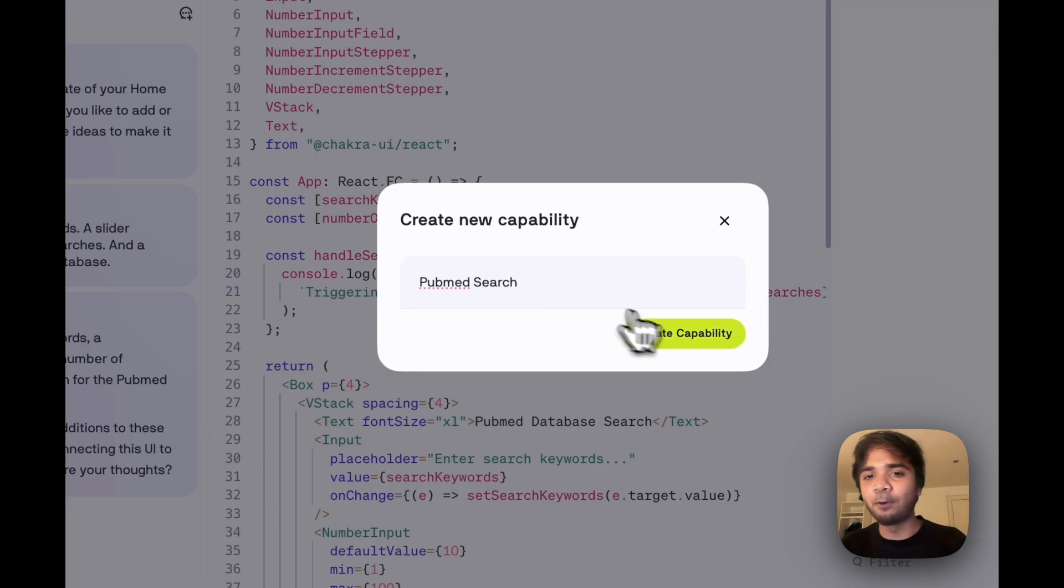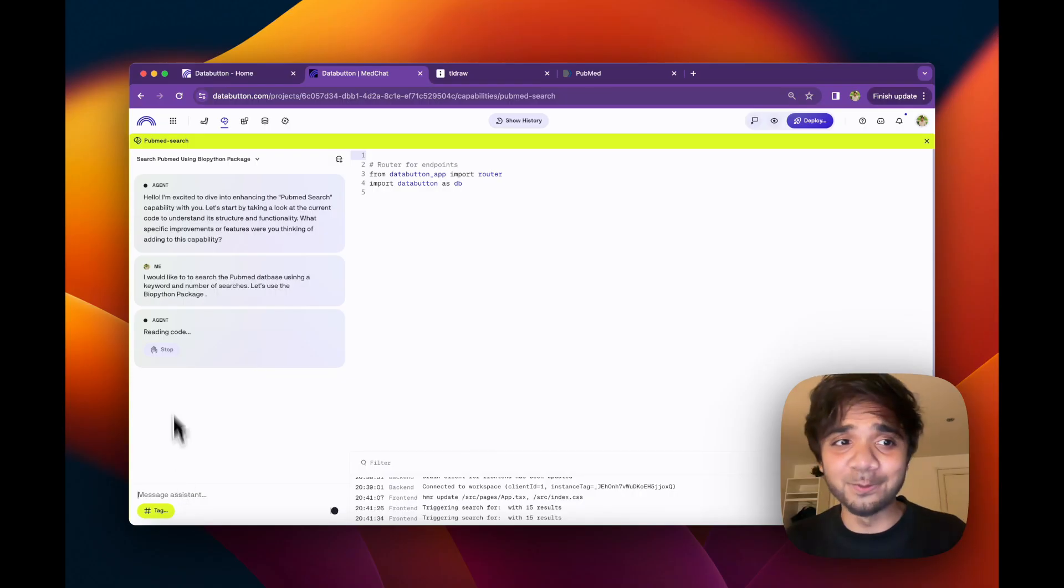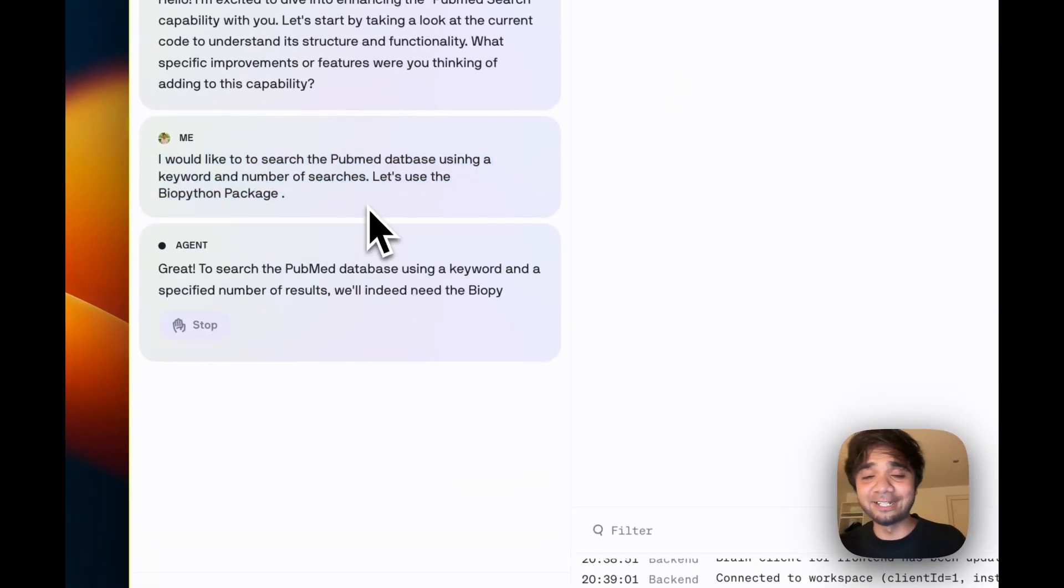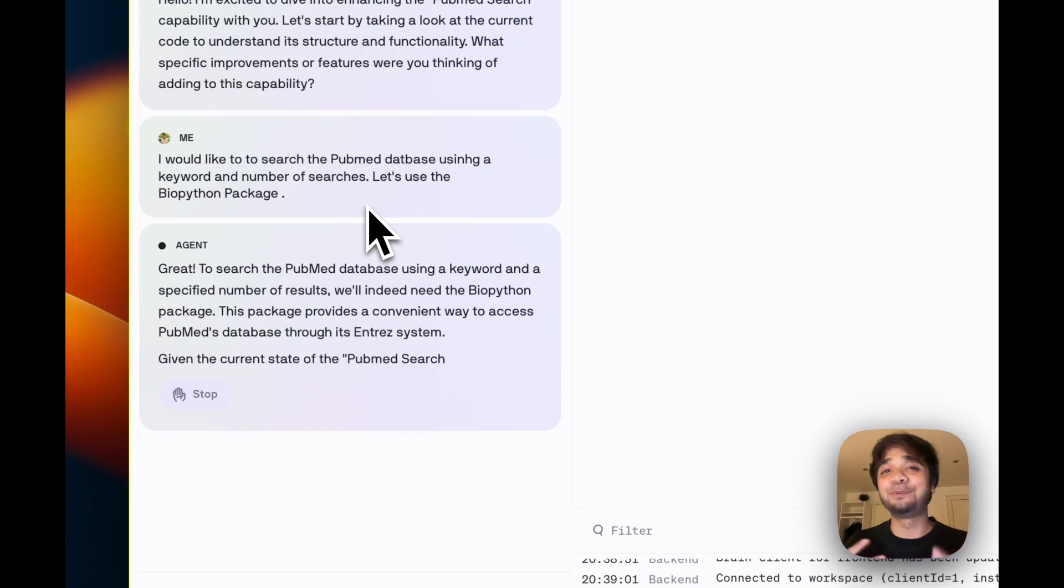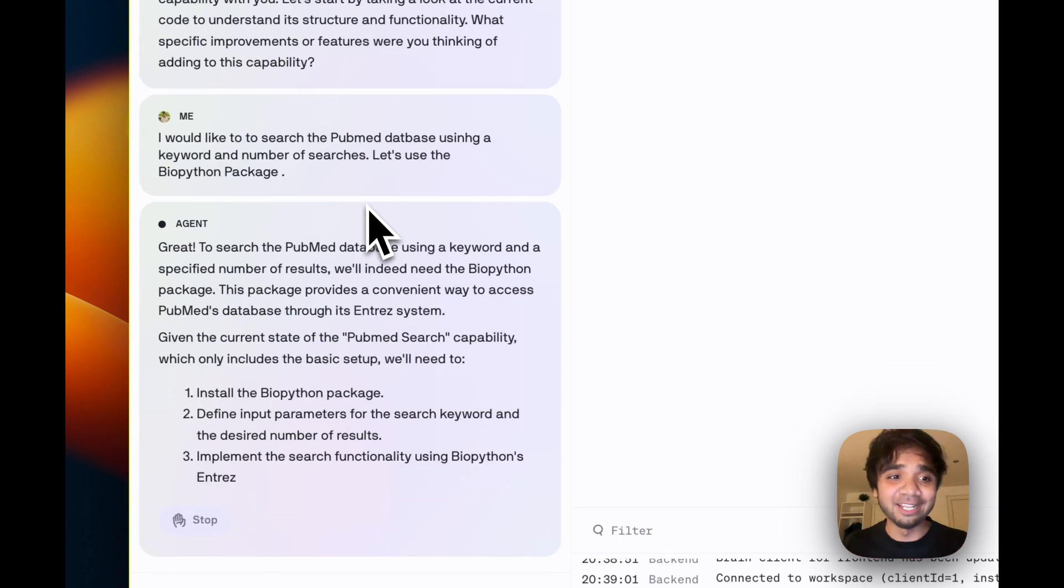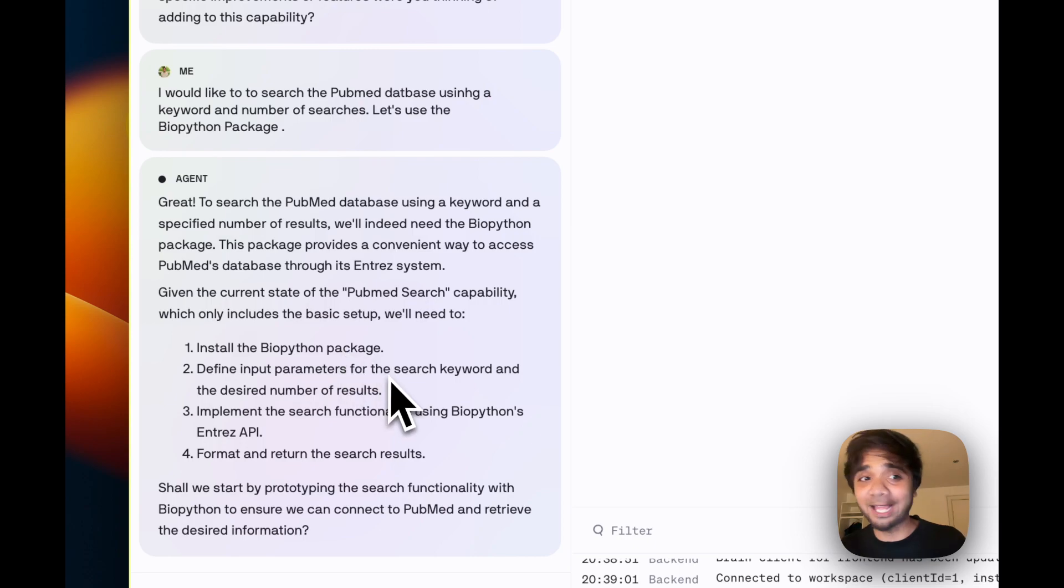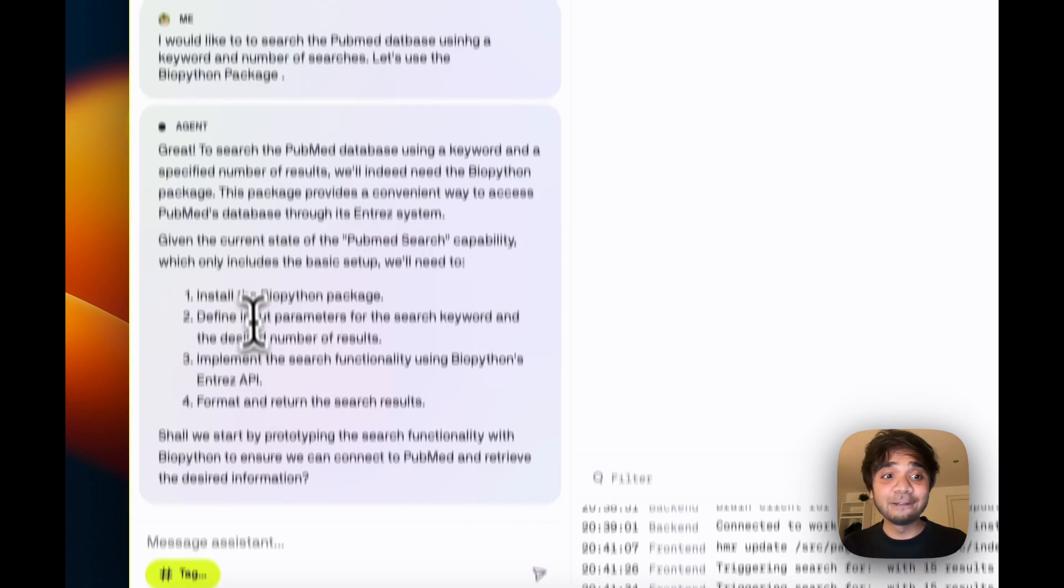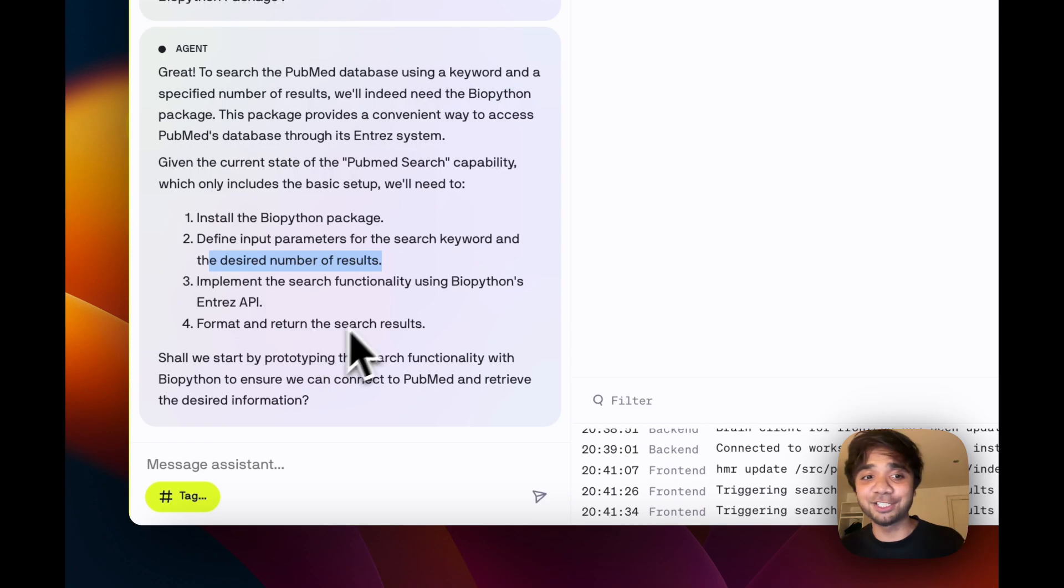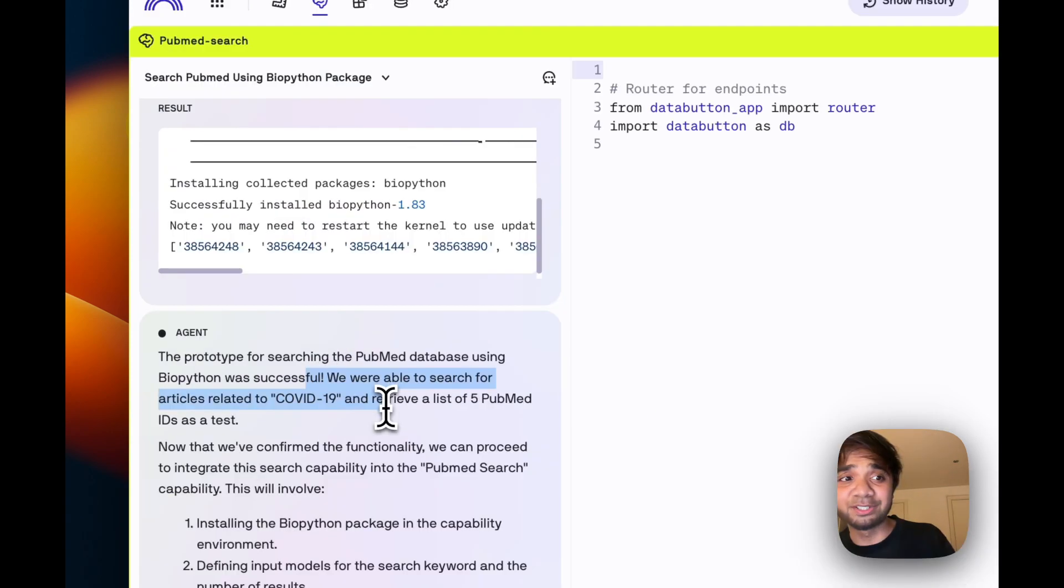With this particular prompt here, data button agents are pretty smart to understand what I need. So first it's making a plan: install the Biopartan package, define the input parameters for search keyword and desired number of results, implement the search function using Biopartan's API and format and return the search result to search the articles related to COVID-19.